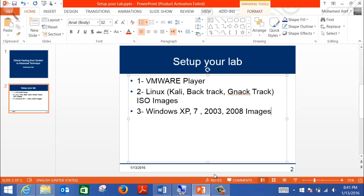Then we're going to need some Windows operating systems. I prefer that you get Windows XP, 7, and 2003. I recommend that you start with XP because it's full of vulnerabilities. Once you get confidence and practice, then you can move on to 7 and higher versions. You need to have a client edition like XP, 7, or 8, and a server edition like 2003, 2008, or 2012. So that's what will be needed.